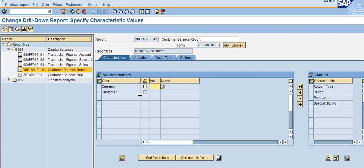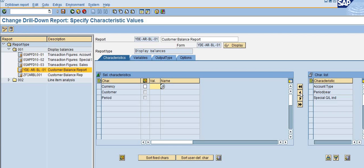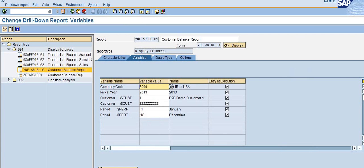In the characteristics, previously I selected only the customer. Now I am going to select the period also, so I am selecting the period into the dimensions as well. When you see the variables, I am not changing anything in the variables.